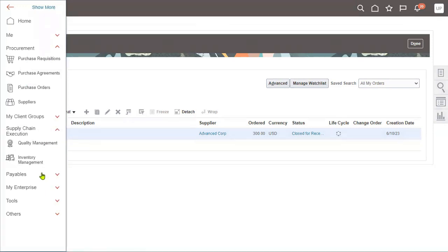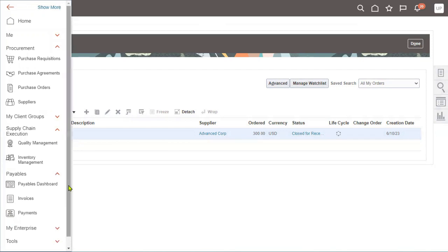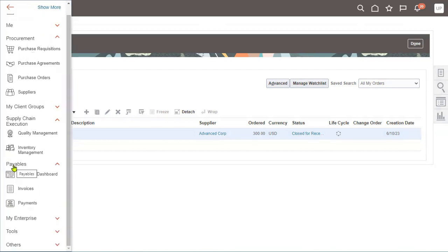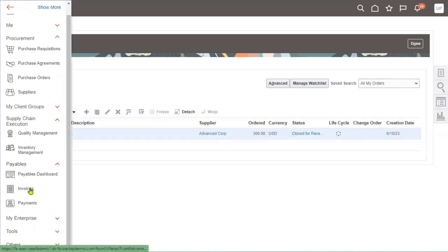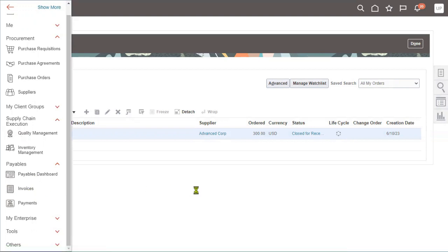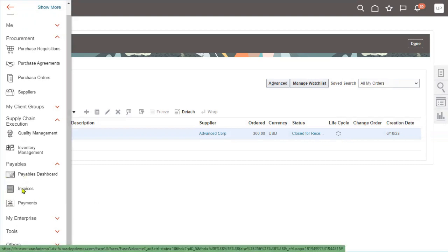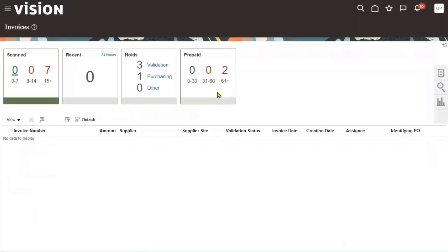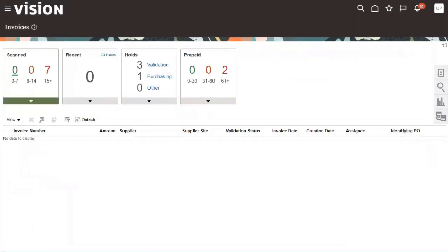We can verify whether the roles have been applied by checking the work environment called Payables, where we can find Invoices Processing, Payments Processing, and the complete Payables Dashboard. This is the environment where we work with invoices. Let's choose Invoices — and make sure your PO is already approved before proceeding.